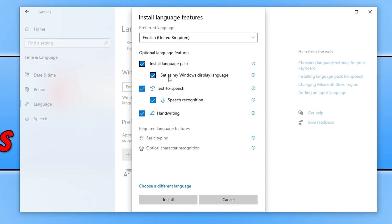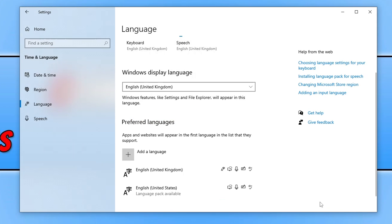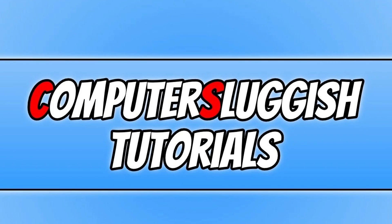Obviously select set as my Windows display language. Go ahead and click on install and there we go. That's now reinstalled the language in case something went wrong with the files onto my computer. Now go ahead and restart your computer and see if that resolved the problems you've been having.